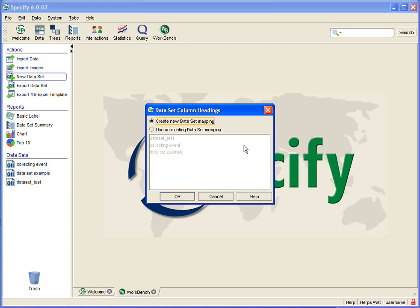You can also import data into the Workbench and at that time you can click on an existing data set mapping if you know that the data you are importing will need the same mapping.